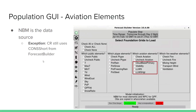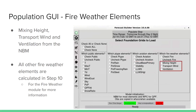For the aviation elements, it's the NBM, except in central region where CON short is still populated in from Forecast Builder. For fire weather, mixing height, transport wind, and ventilation come from the NBM. All other more derived fire weather elements such as LAL are calculated in step 10 — see the fire weather module for more information.